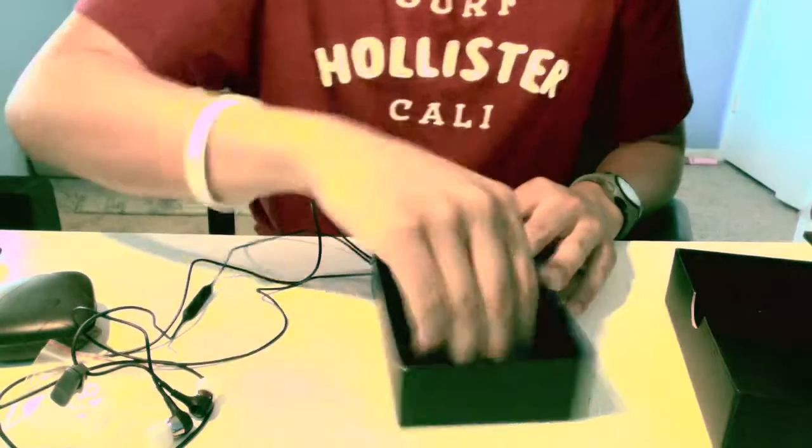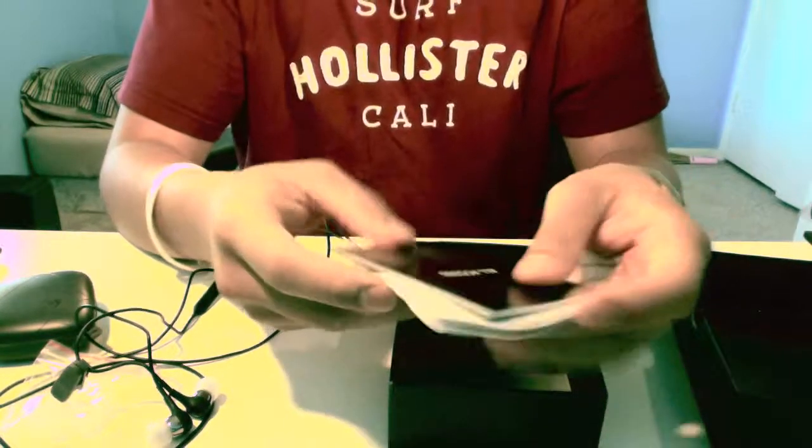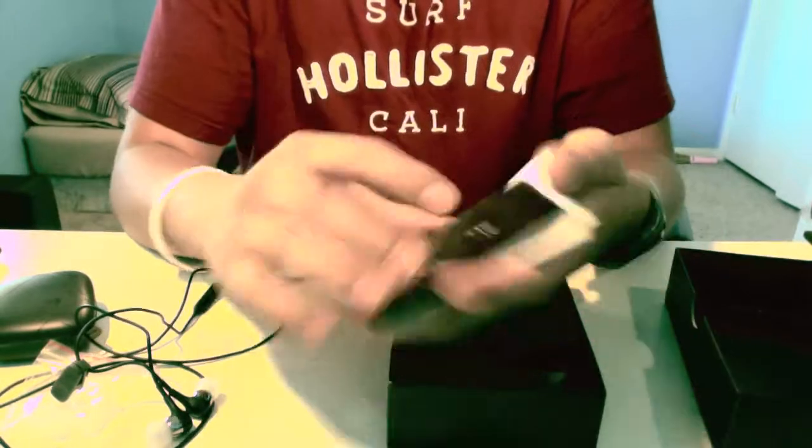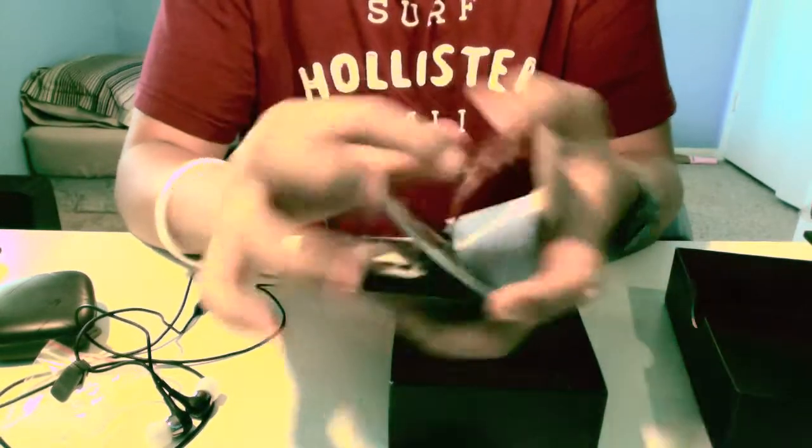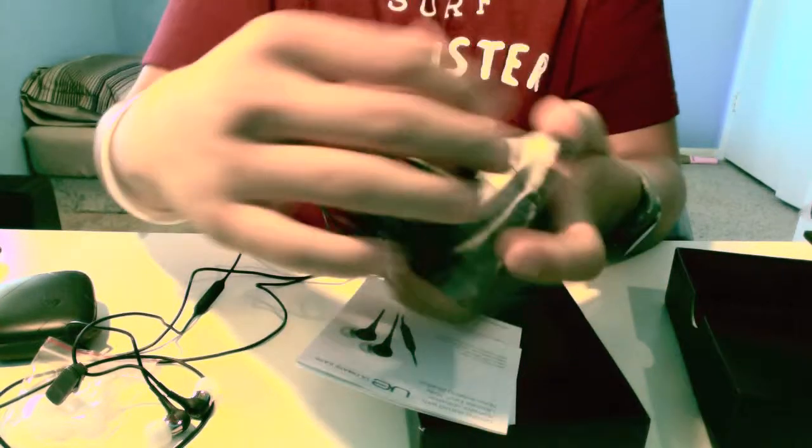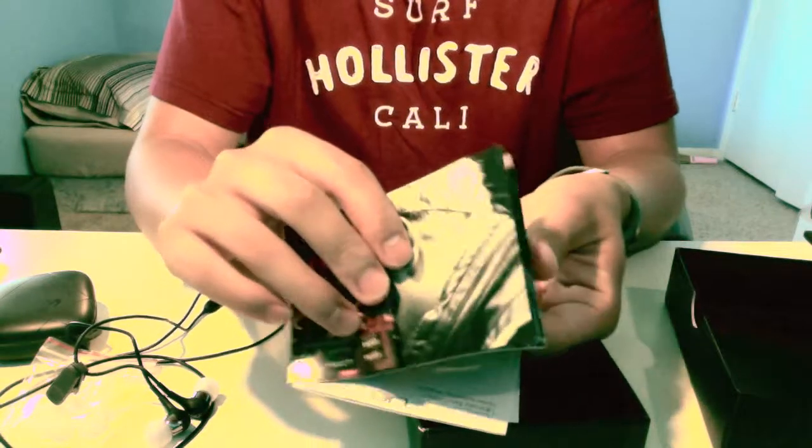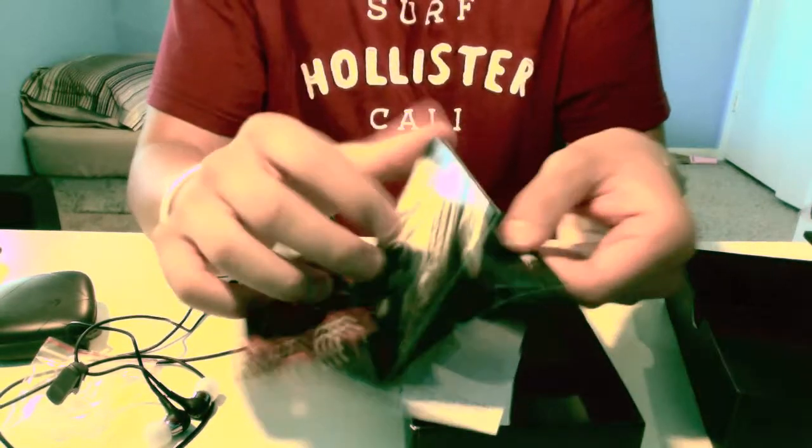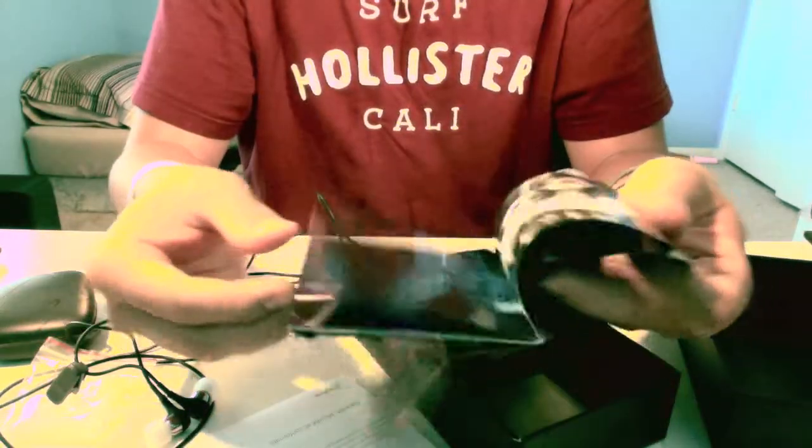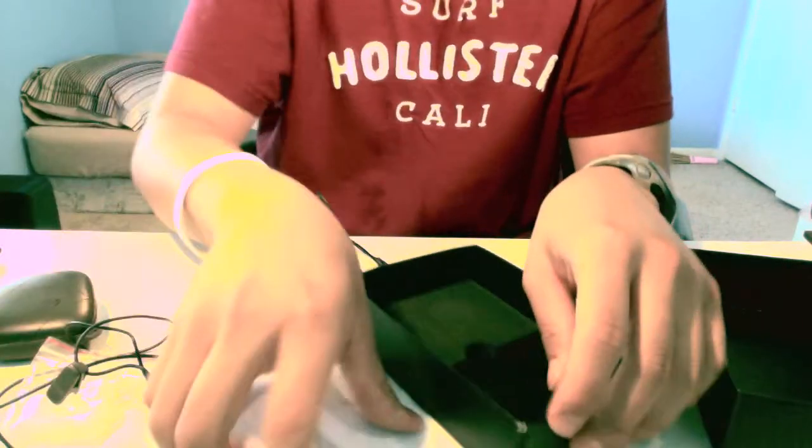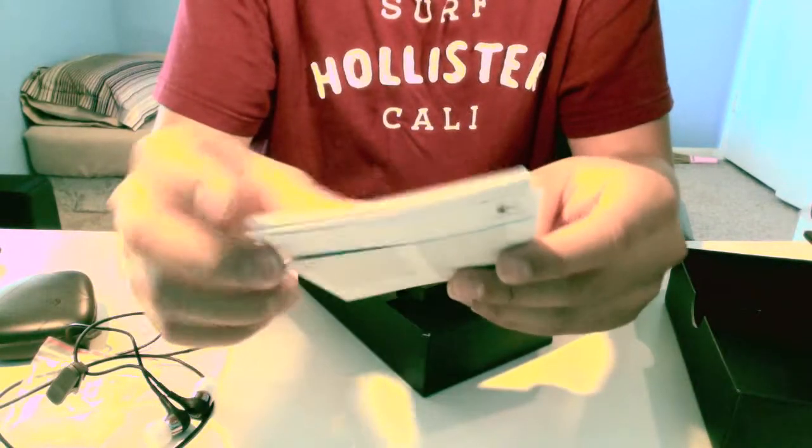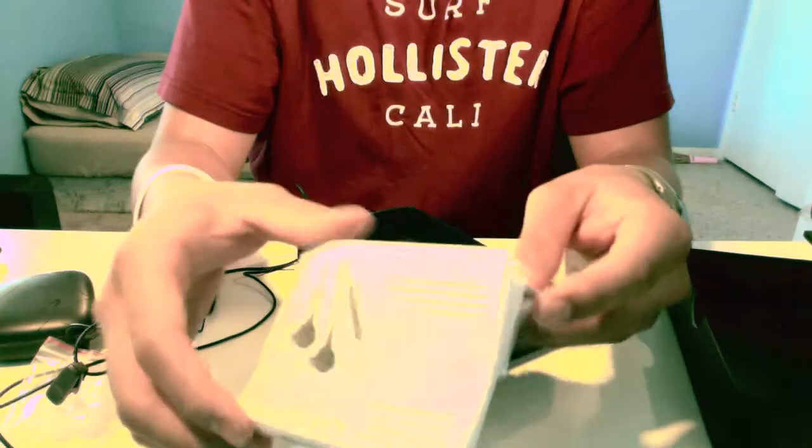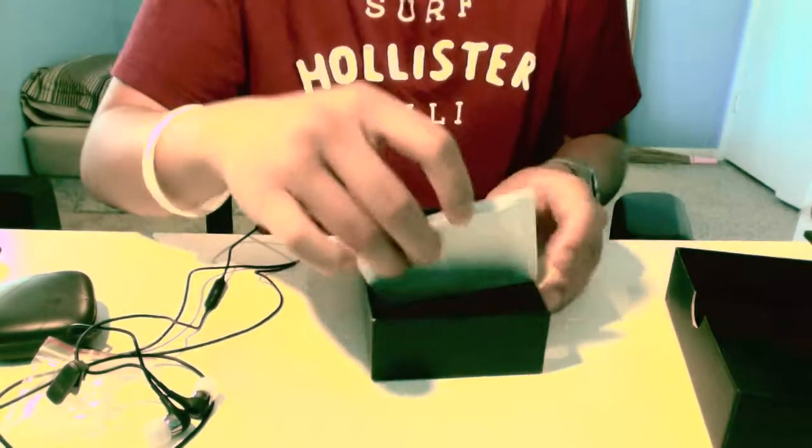And here's all the paperwork. Here's a little poster or something, I don't know. And this is a manual. I'm not going to mess with that. Just leave it.